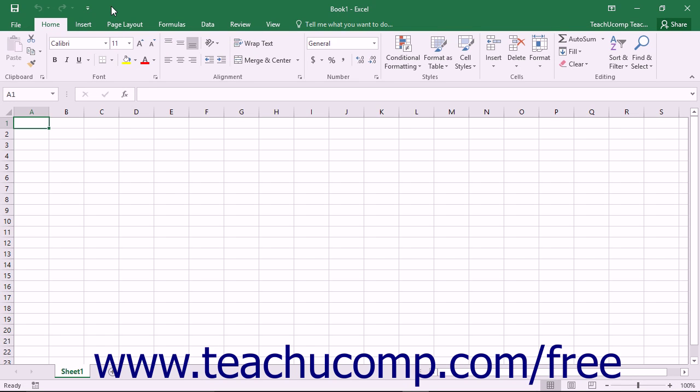Because of the increased use of tablets, Excel contains a mode that allows for easier access to the buttons and commands within the Ribbon and Quick Access Toolbar. This mode is called Touch Mode.